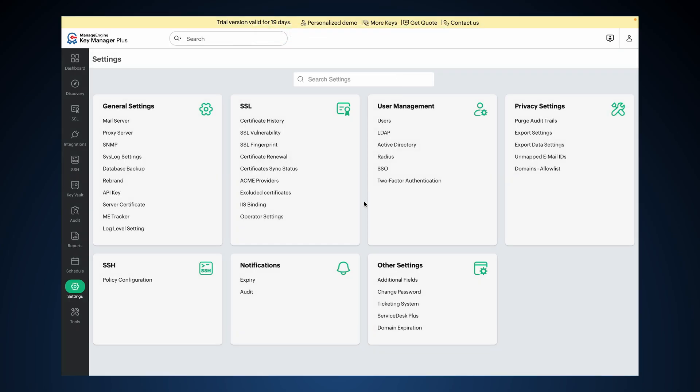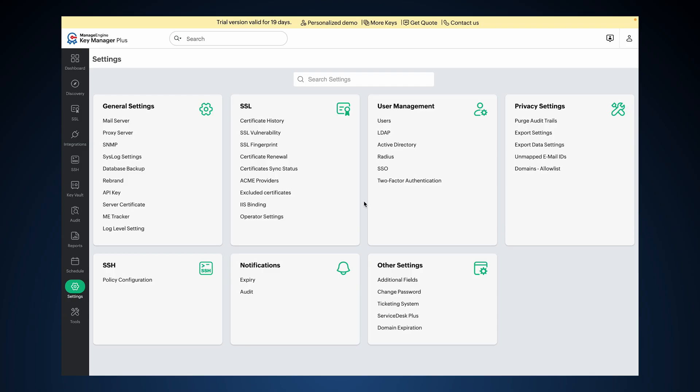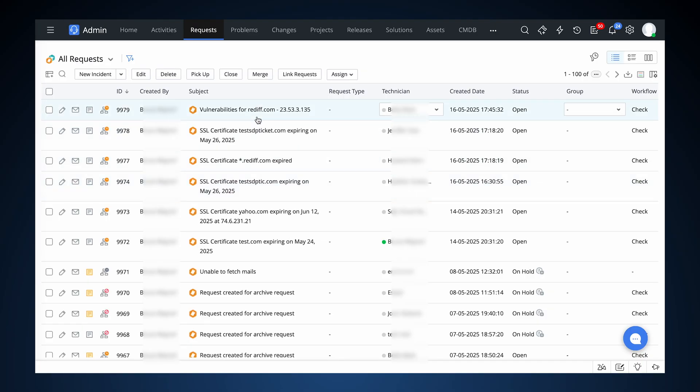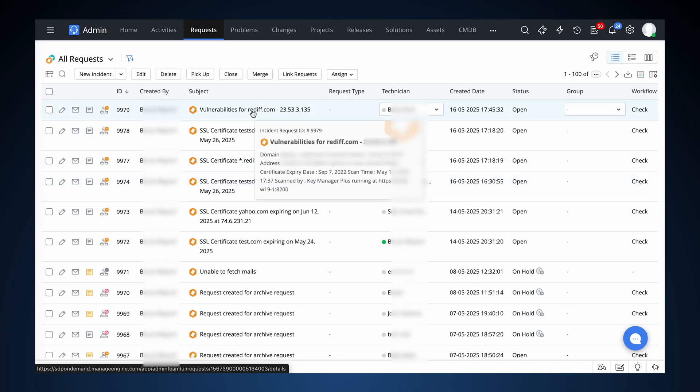Now that you have completed the integration, when an SSL Vulnerabilities scan runs in KeyManager Plus and an SSL Vulnerability is detected, a ticket will be automatically created in Service Desk Plus On Demand. The ticket subject will be "Vulnerabilities for the certificate's common name" with details like the domain name, IP address, ciphers, expiry date, etc.